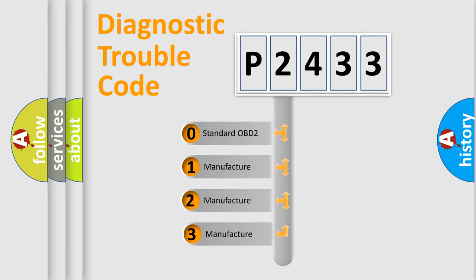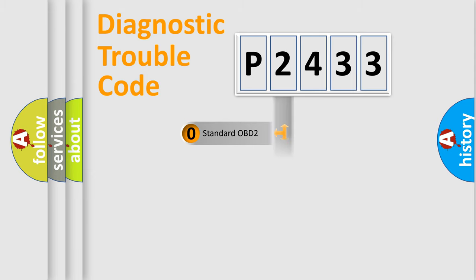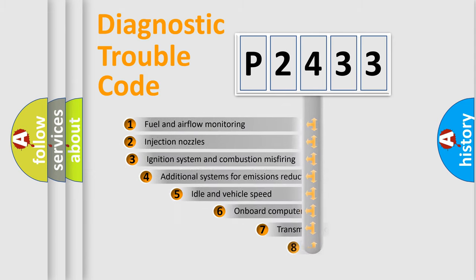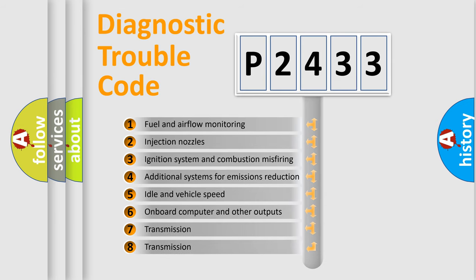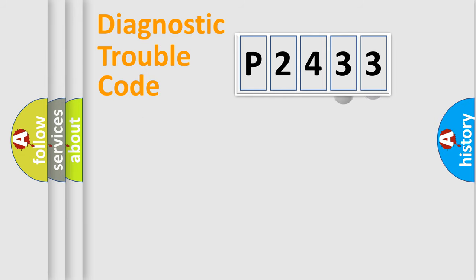If the second character is expressed as zero, it is a standardized error. In the case of numbers 1, 2, or 3, it is a car-specific error. The third character specifies a subset of errors. The distribution shown is valid only for the standardized DTC code.